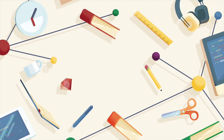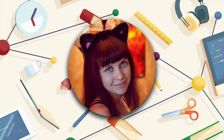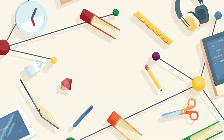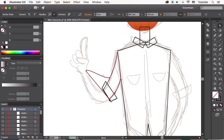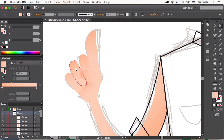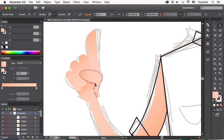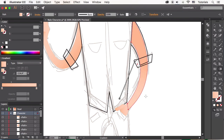My name is Yulia Sokolova and I'll be guiding you throughout this course here at Tuts+. I'm a CG artist and designer, working with vector graphics and creating characters and various cartoon assets for more than 10 years.